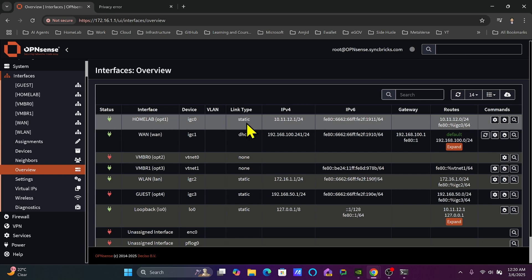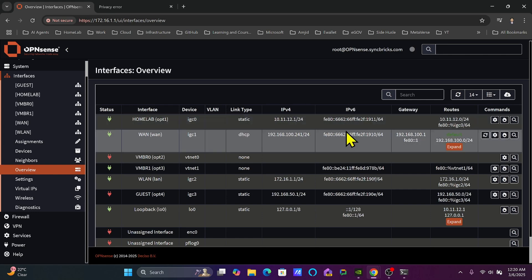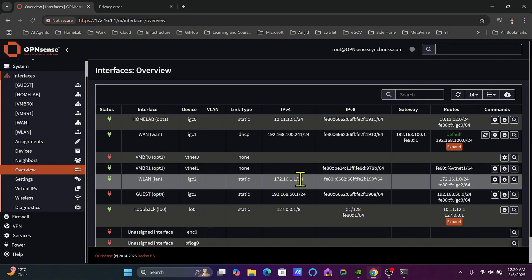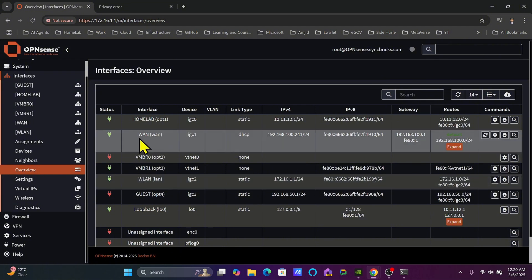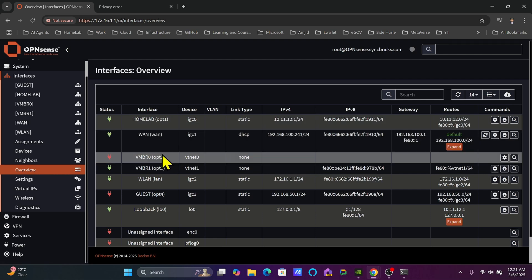This is because the other interface is also configured and it is routing to 172.16.1.1. The WAN interface is automatically getting the IP address from DHCP and its IP address right now is 192.168.100.241, with the gateway automatically configured. Then there is VMBR0, which is the virtual interface we will be configuring, meaning that virtual machines on Proxmox will be getting IP addresses from this OpenSense.